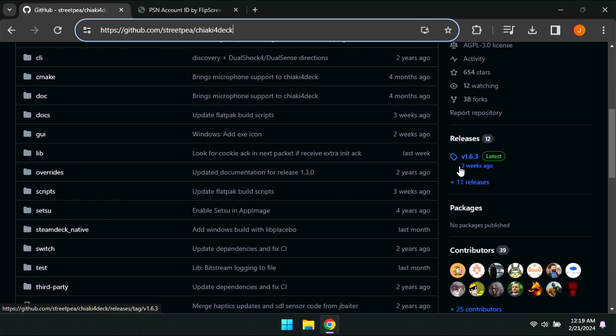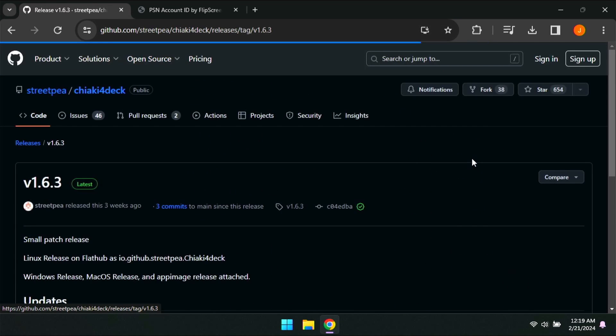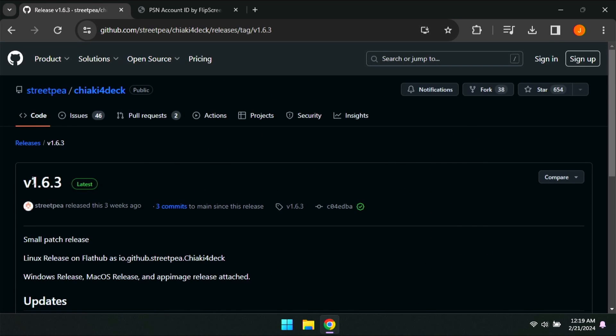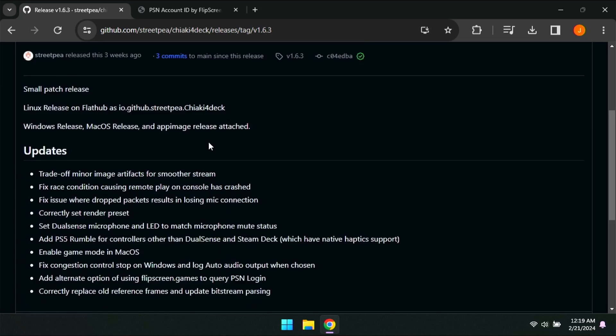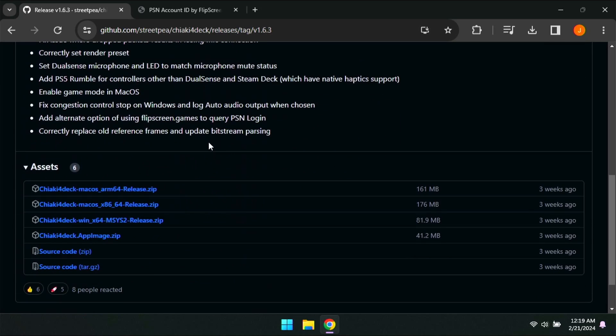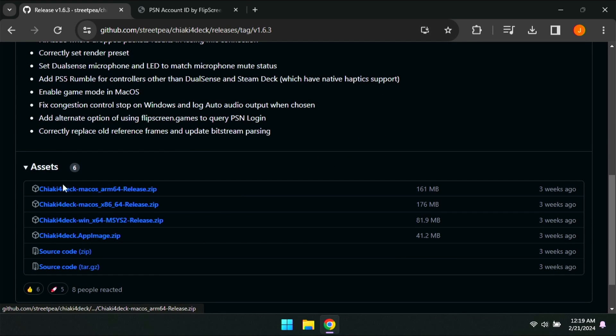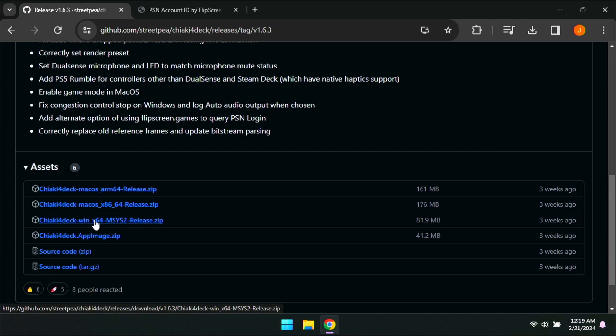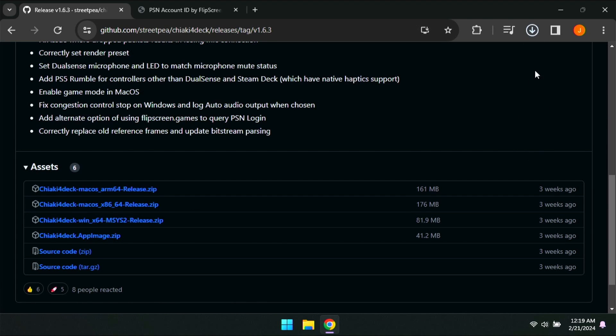Once you're on this GitHub page, just go to where it says releases. Click on the latest release. For now, it's 1.6.3. It might be newer for you when you view this video. Go down to assets and you're going to see these links here. We're going to want the third one that is win64. We're going to go ahead and click on that and it's going to start to download.